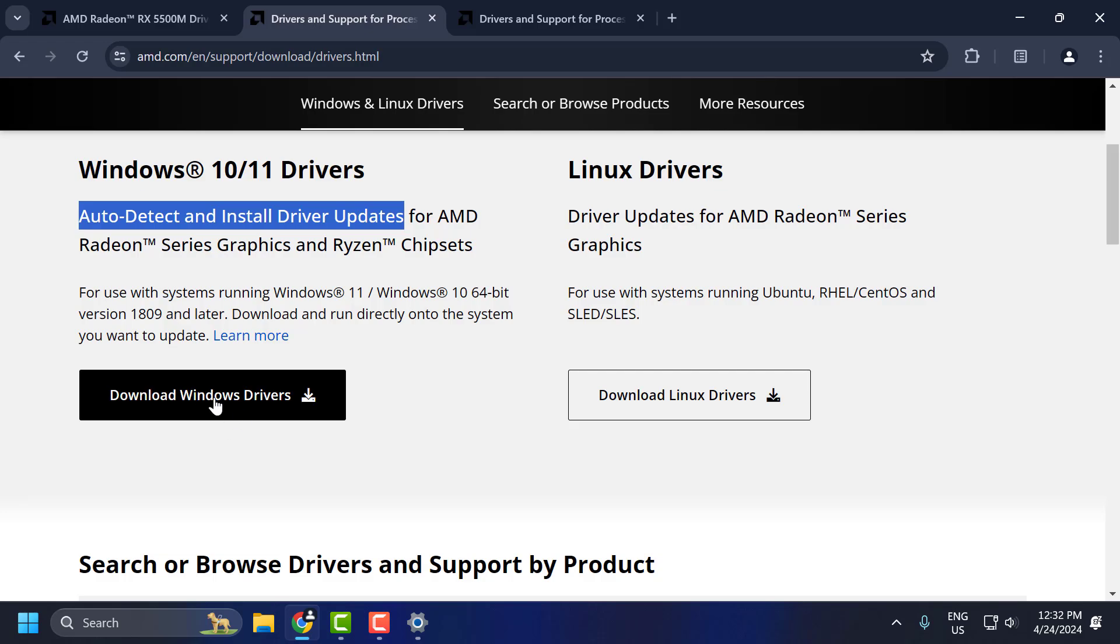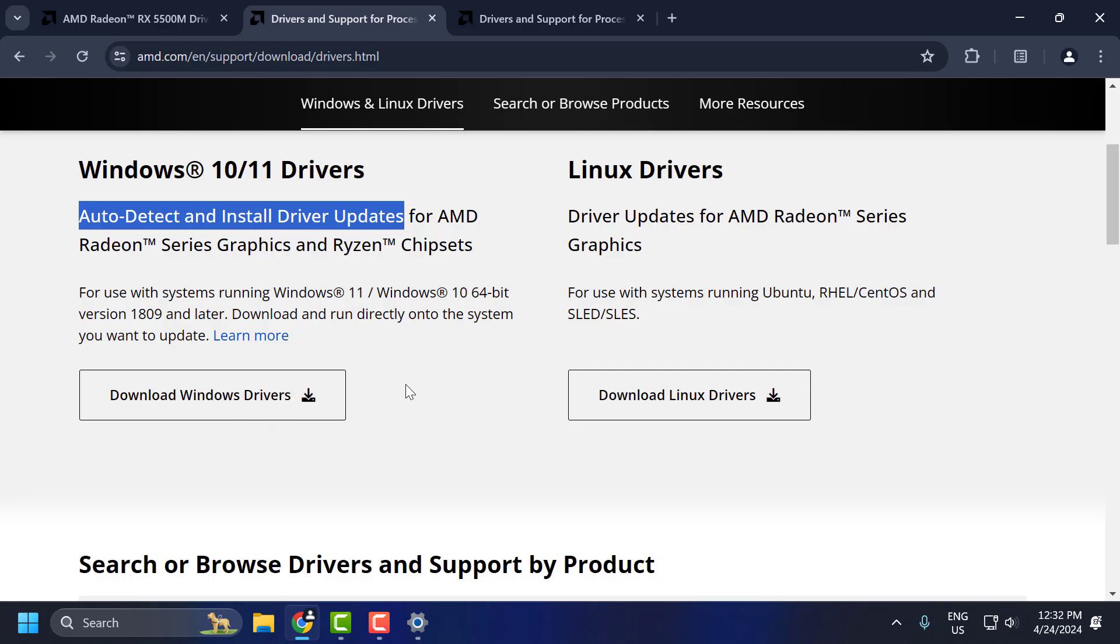After downloading it, run it and this will help you to install the latest drivers for your graphics card. And if this solution doesn't fix your problem, then let's move on to the fourth solution.